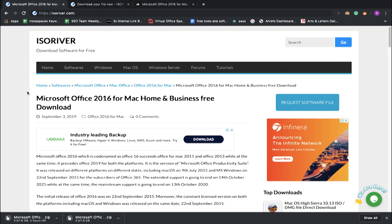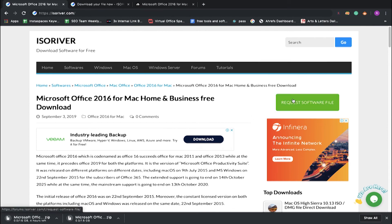If you need any assistance or don't find any file here, you can request the software file from us or drop us a mail. We will definitely assist you and connect with you.